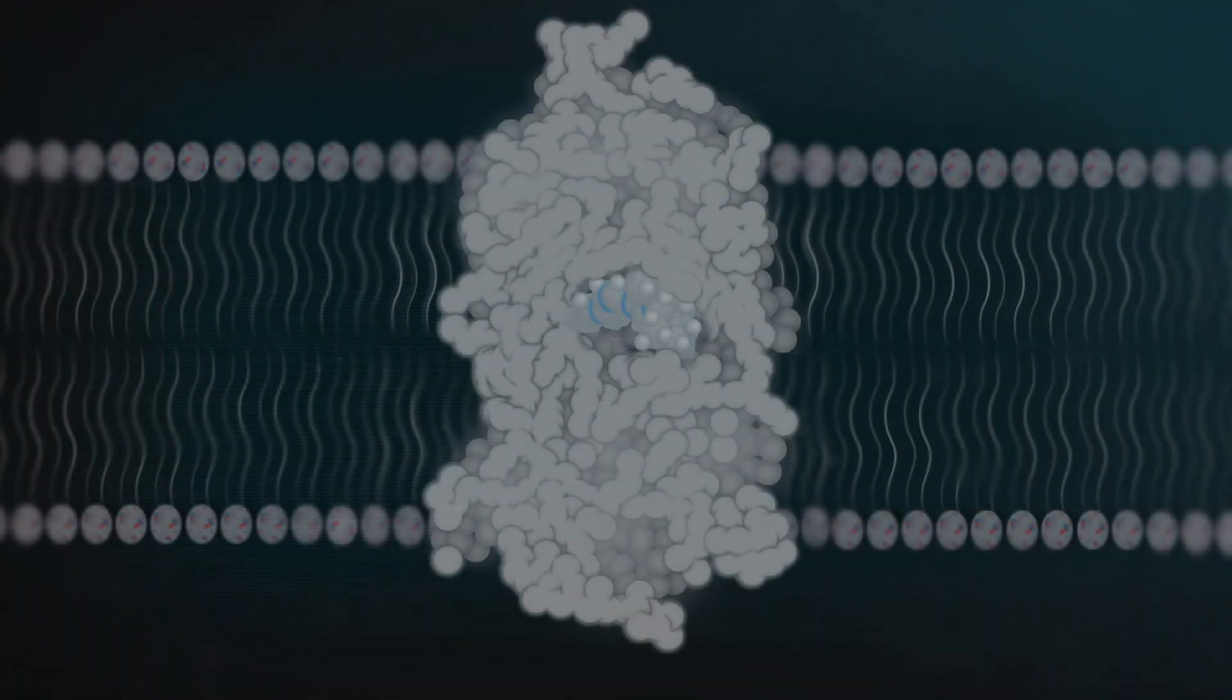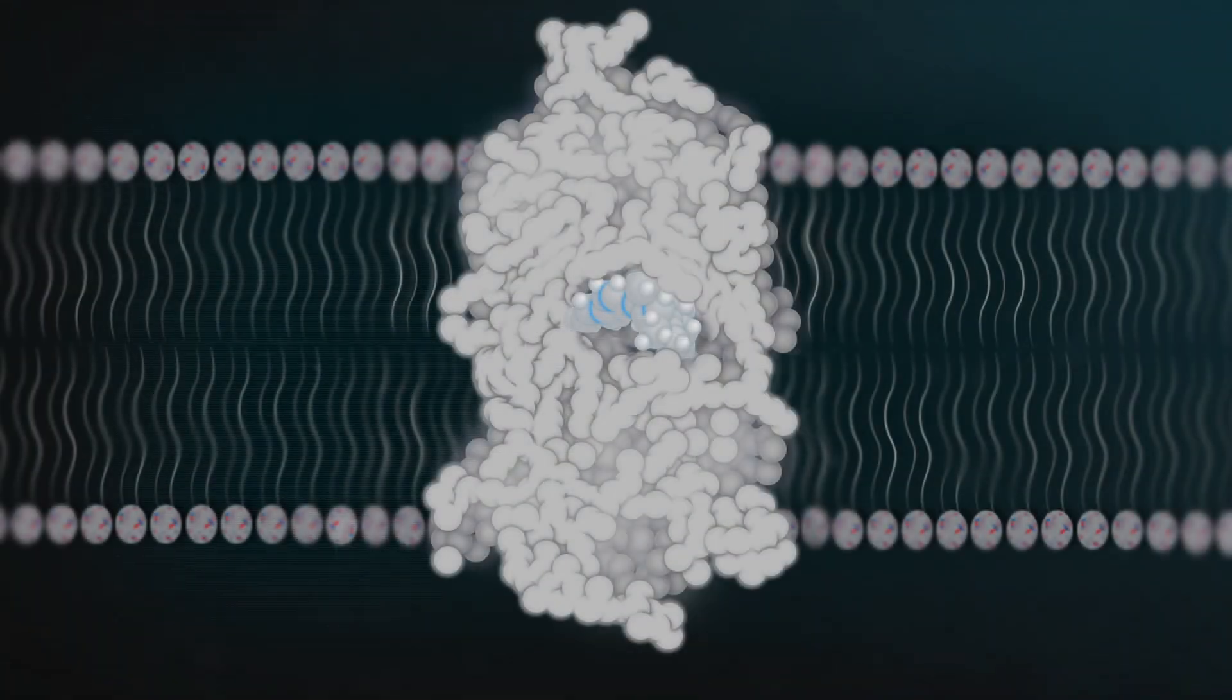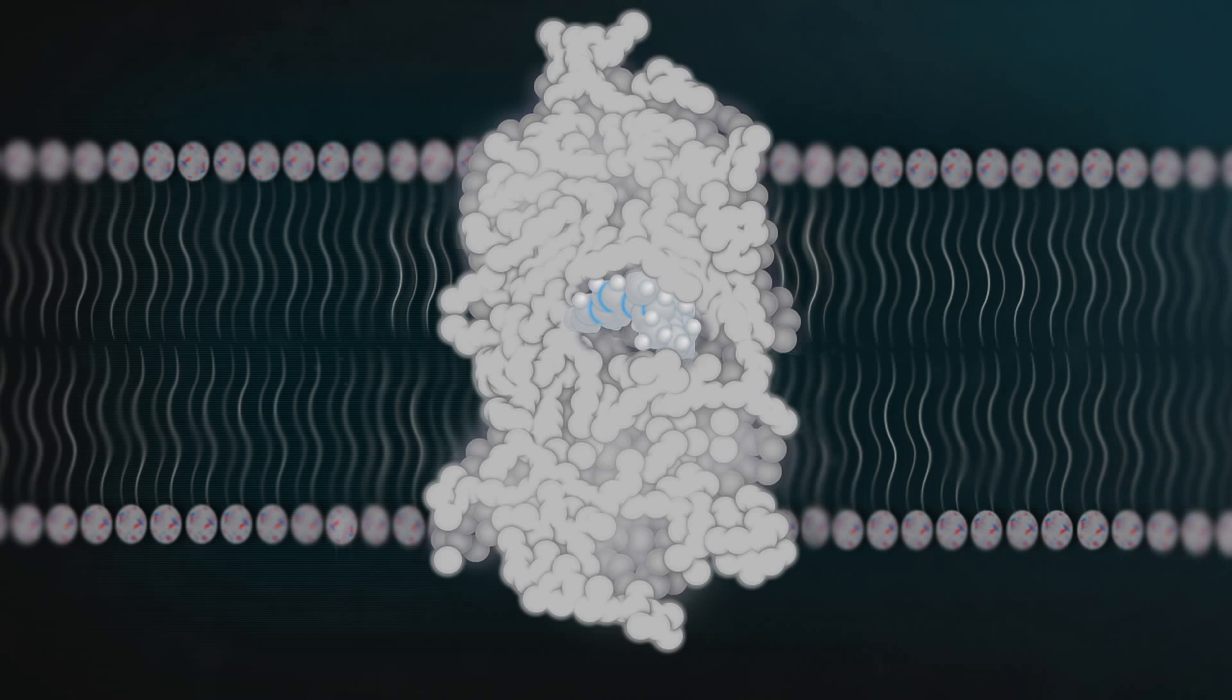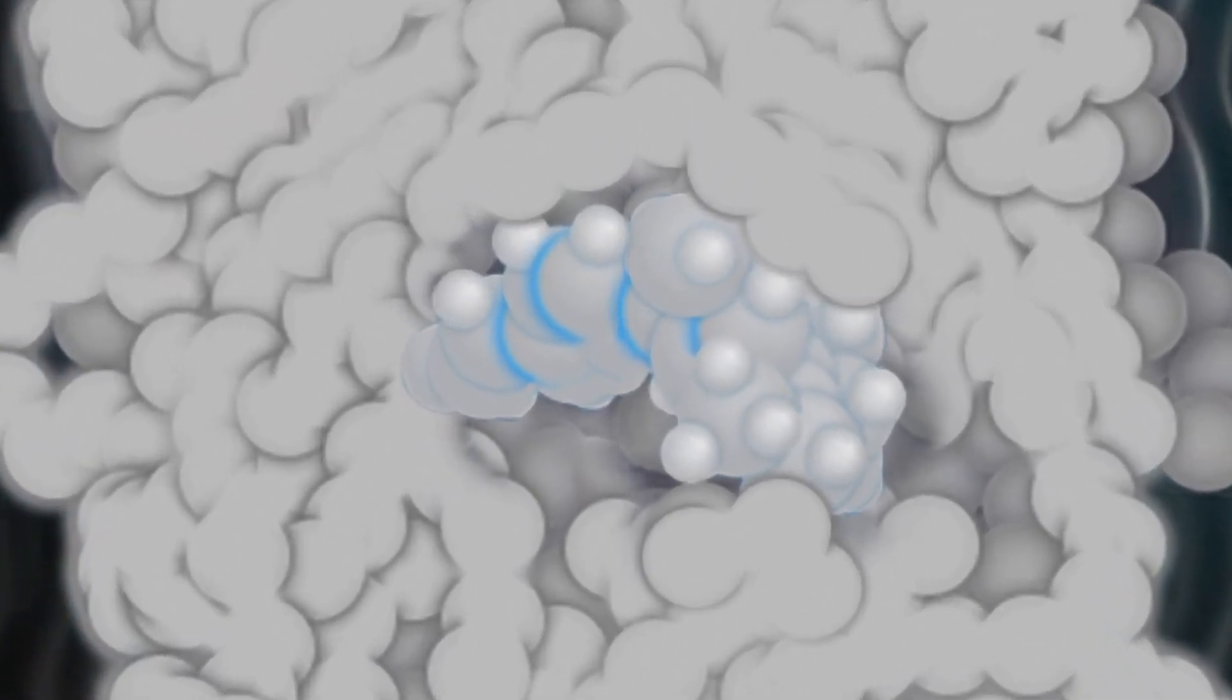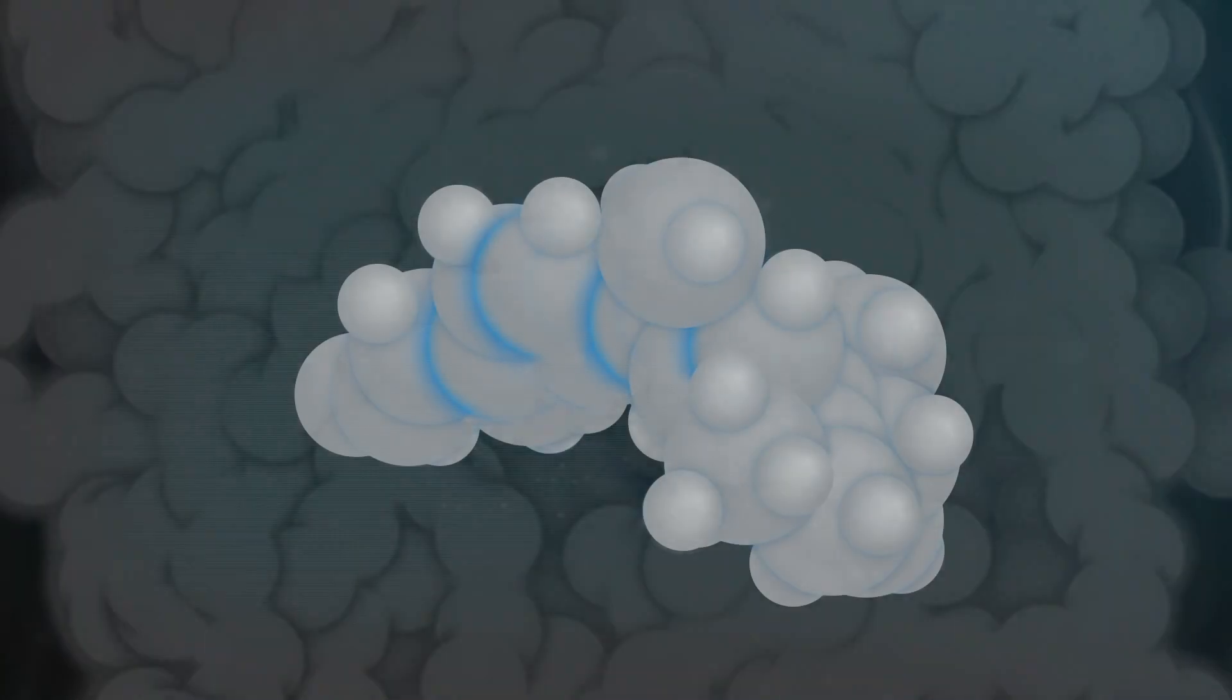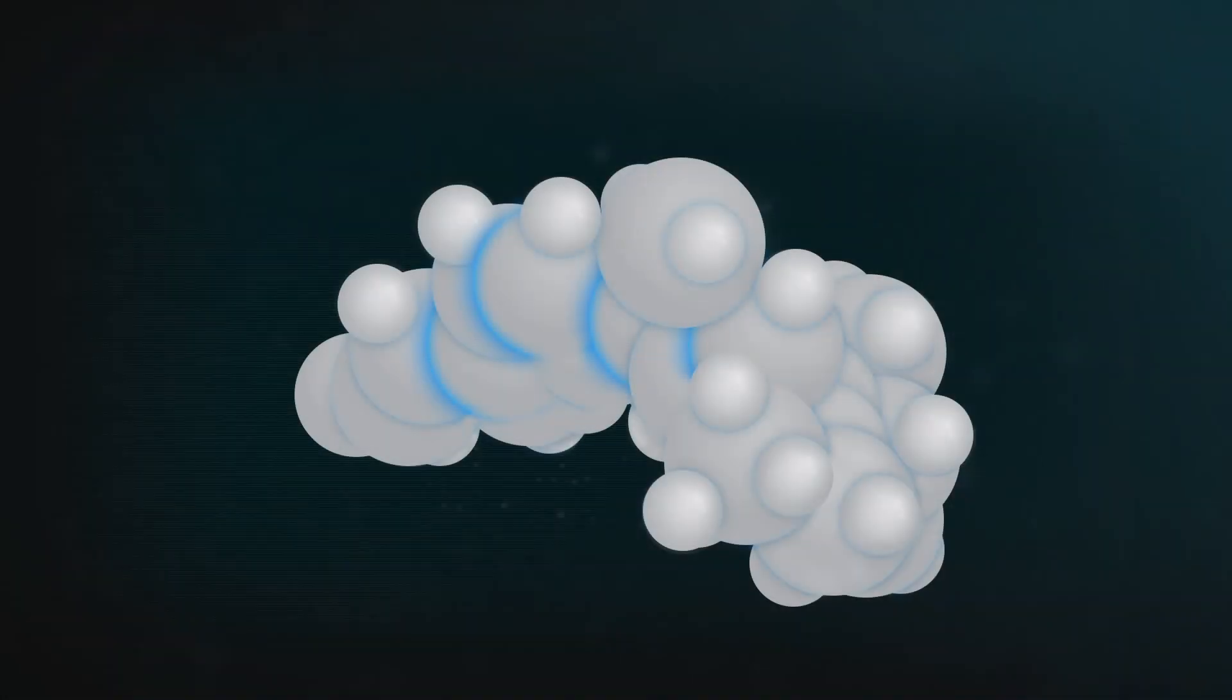These membranes have proteins called opsins embedded in them, and every one of those proteins is holding tight to a molecule of retinal. Retinal has got a bit of a kink in its tail. The kink happens at one of the double bonds in the molecule.